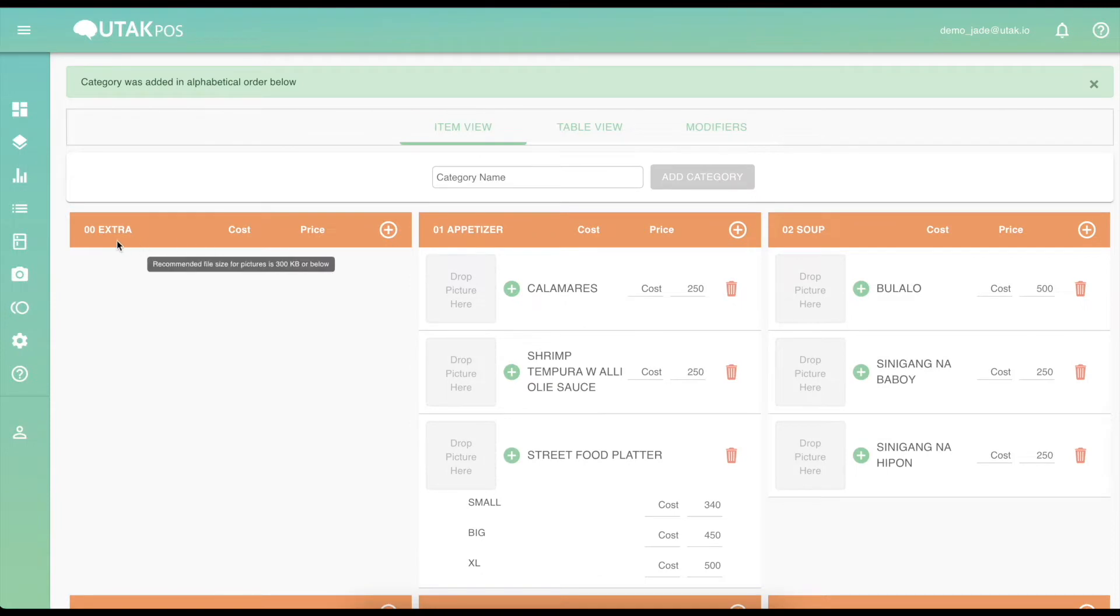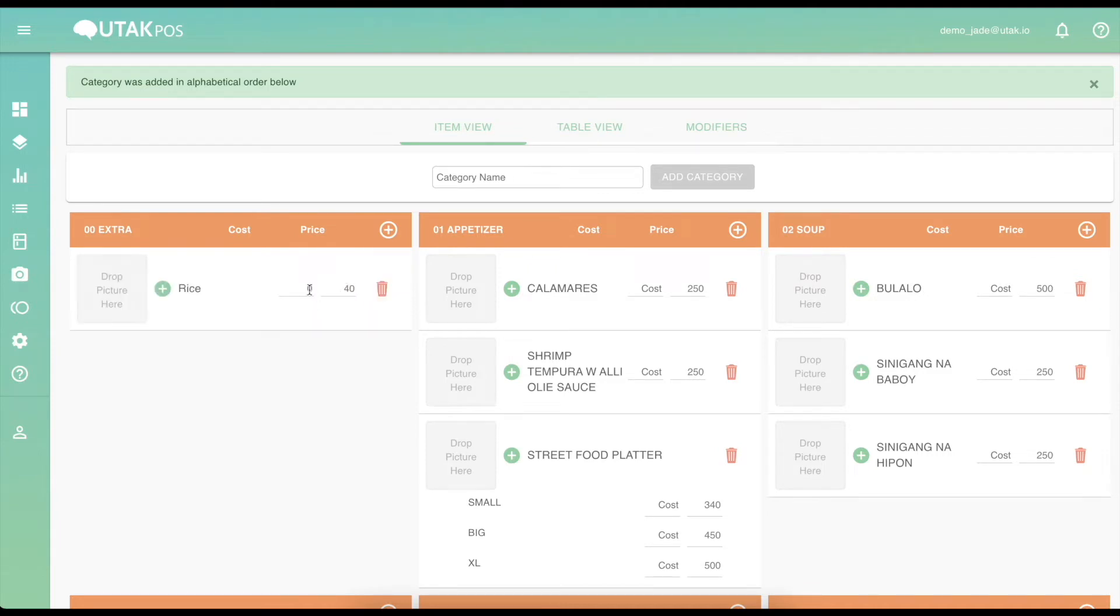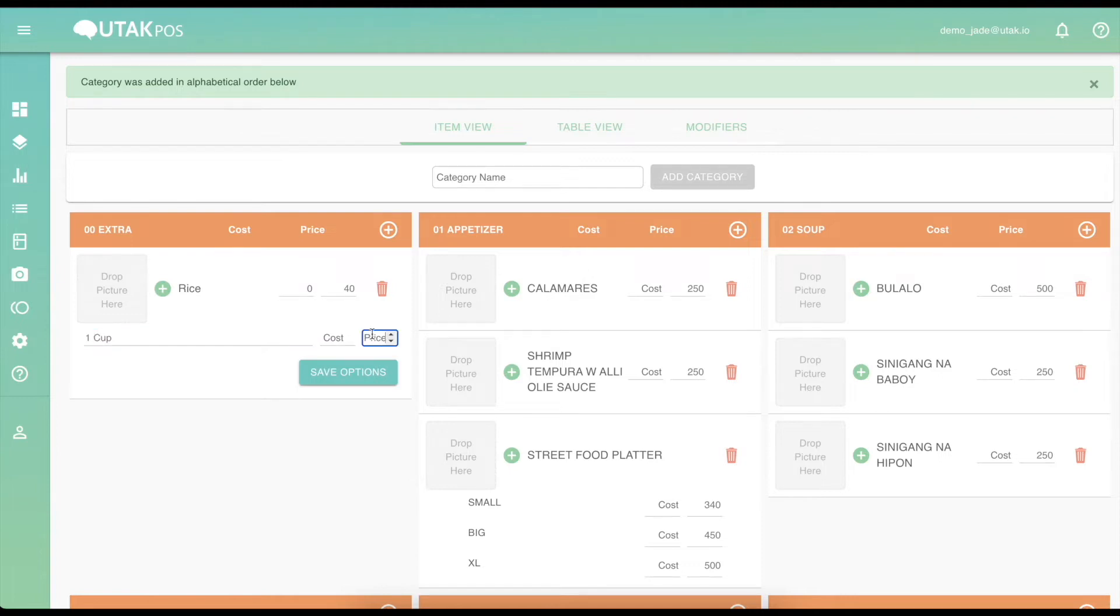If you'd like to add options to an item, click on the green plus icon. Then type in the name and the corresponding price values for each option as well. Don't forget to click on Save Changes when you are finished.